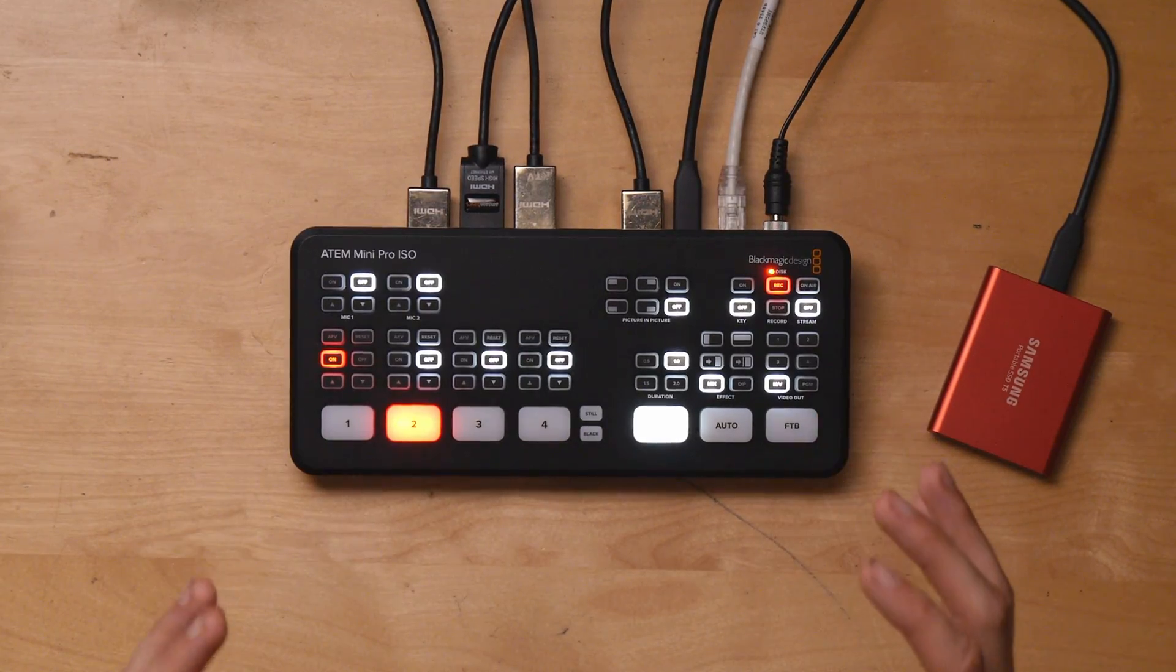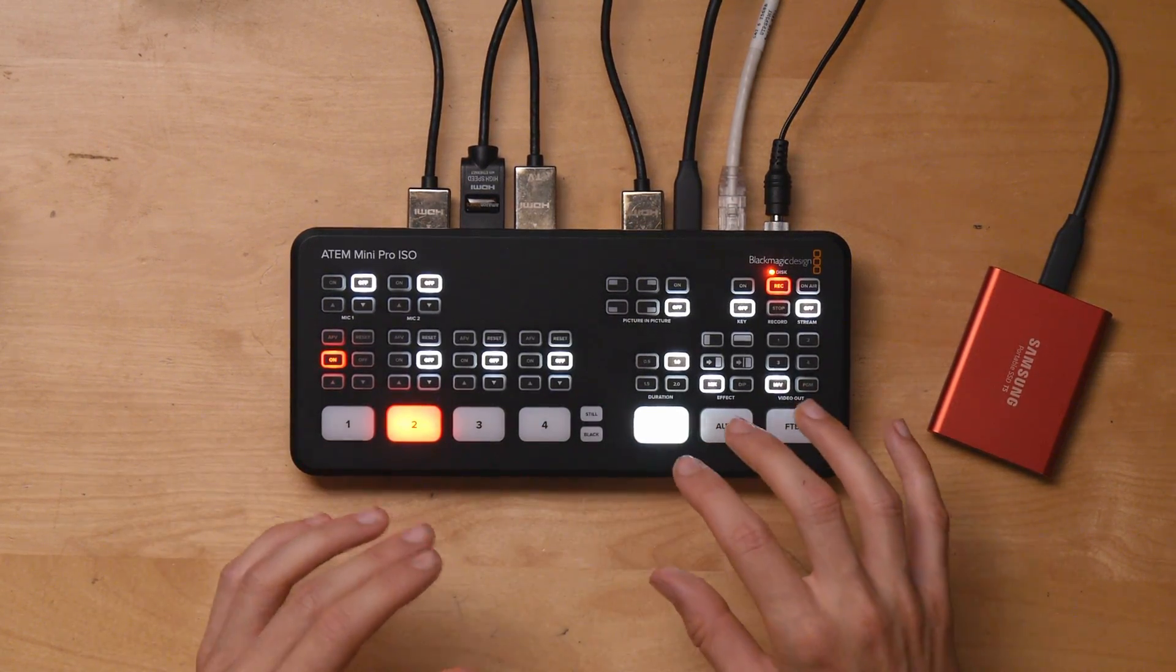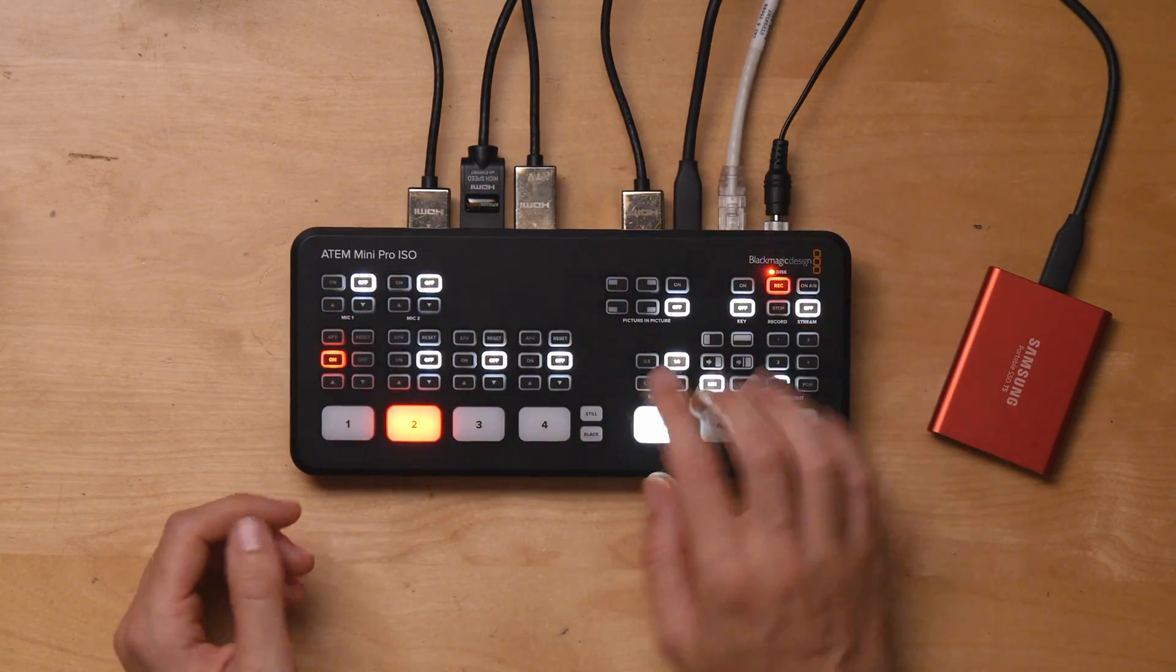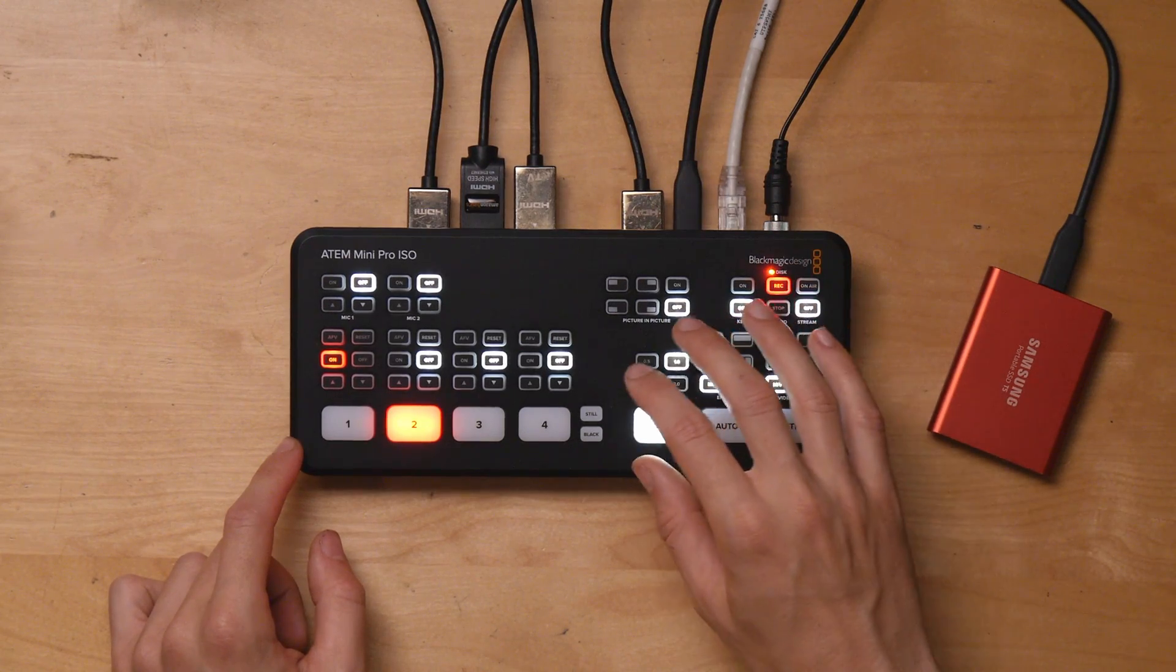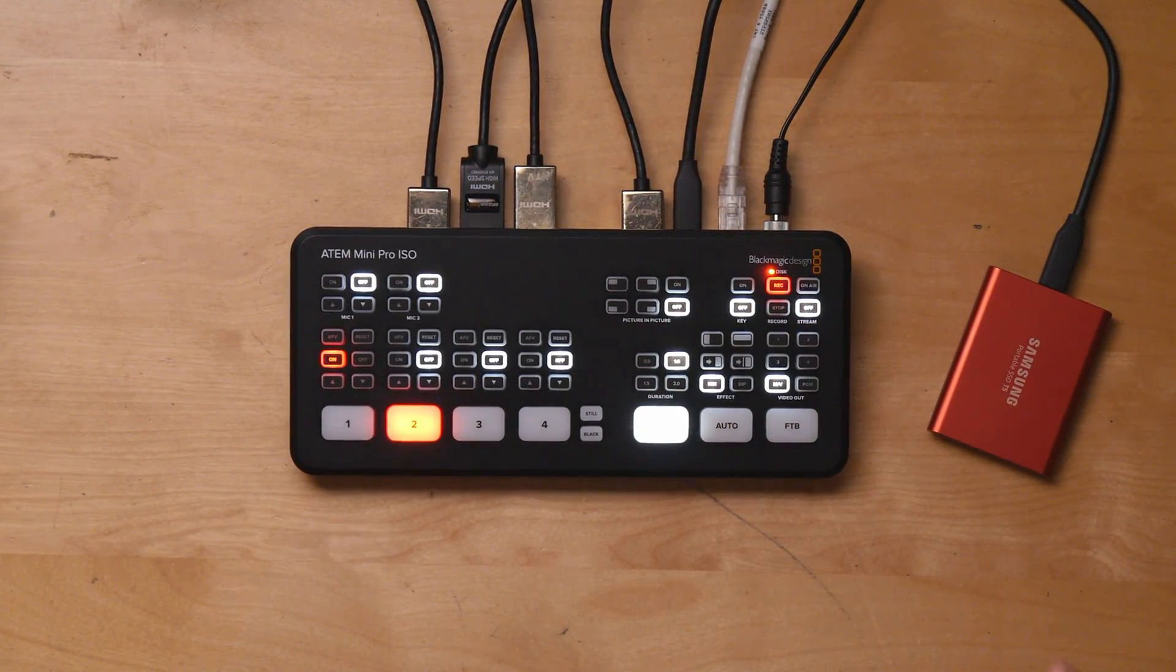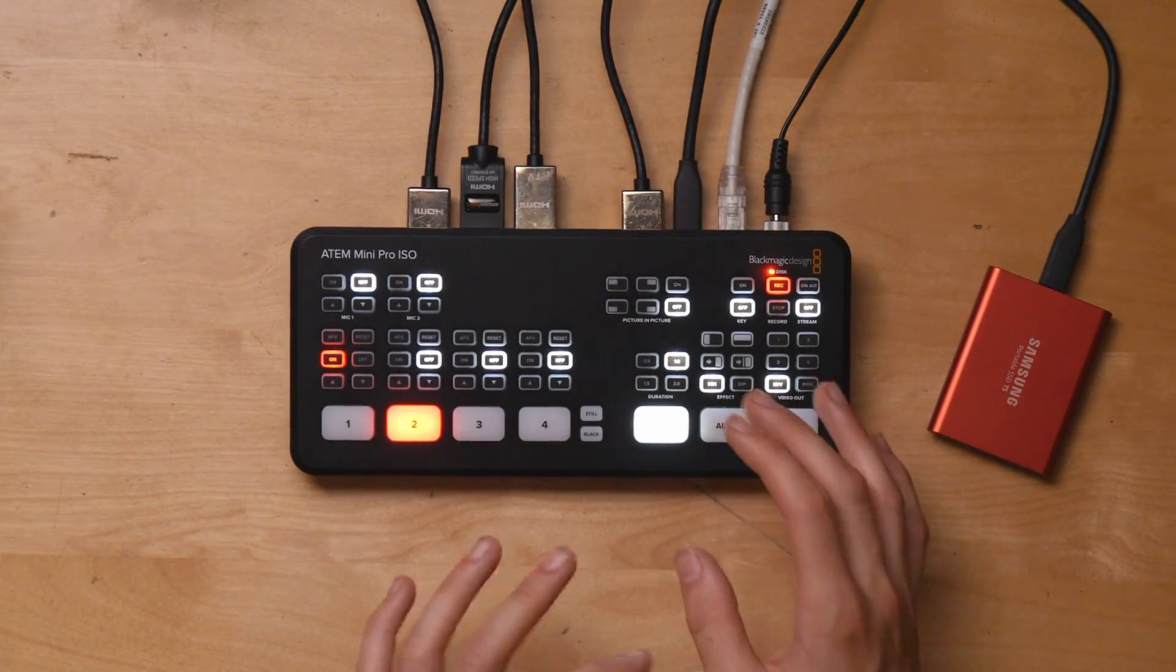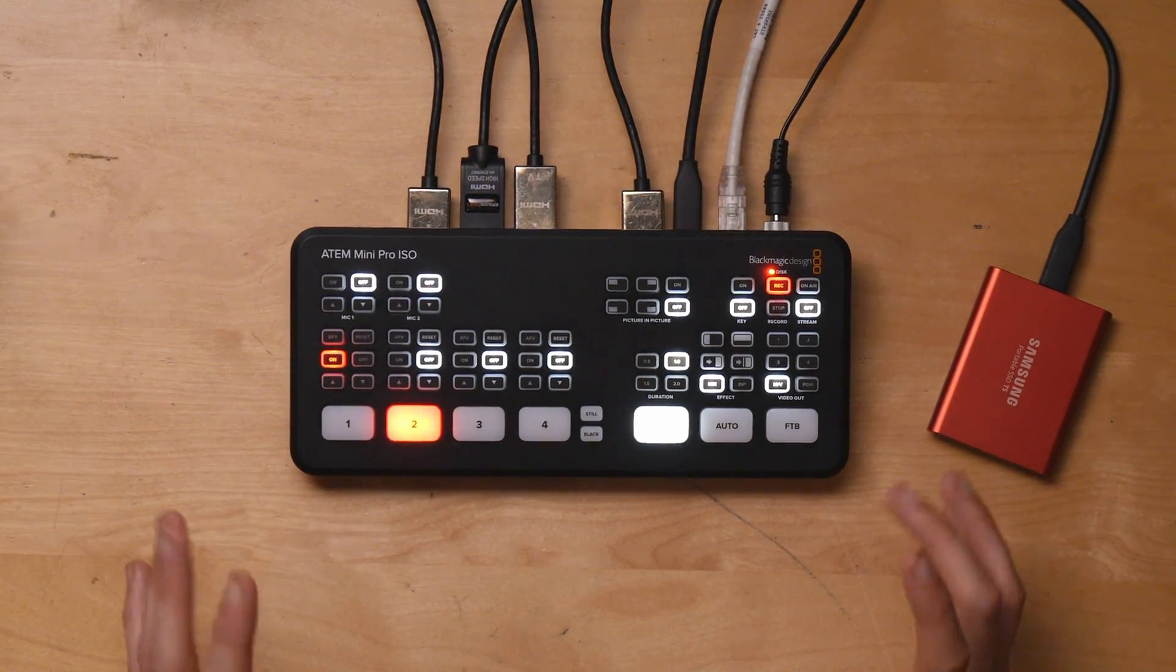So first up, the ATEM Mini Pro ISO has all the great features of the ATEM Mini and the ATEM Mini Pro. It has live streaming built in, you can record, you have all the same buttons, the audio features, the picture-in-picture, the transition, all that good stuff. Nothing has changed too much in terms of form factor, connections on the back, or anything like that. It's very familiar if you've already used one of those devices.